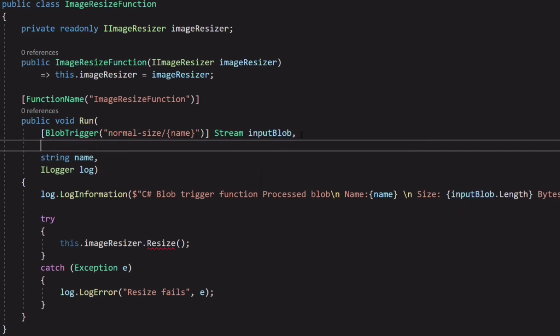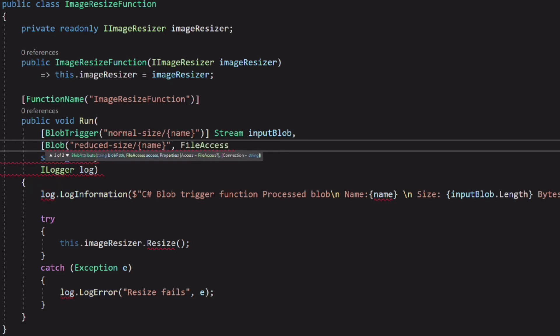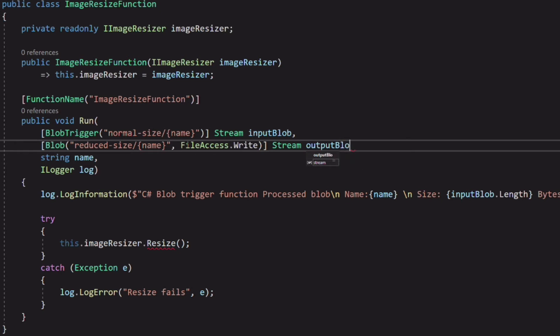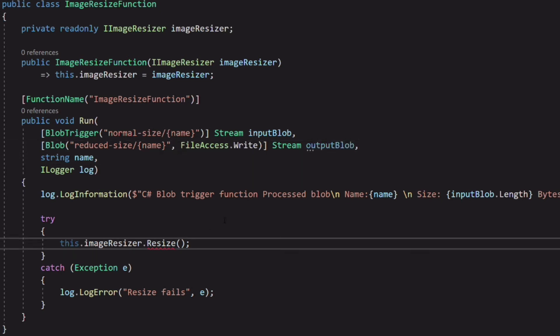In the function definition, we can also add the output binding, which will save the stream to the reduced size container. We use the blob attribute. In its constructor, we set the path to the container where we want to save resized images.